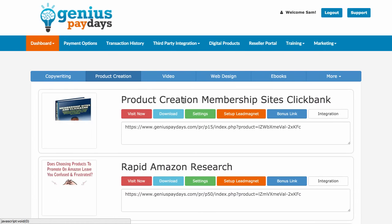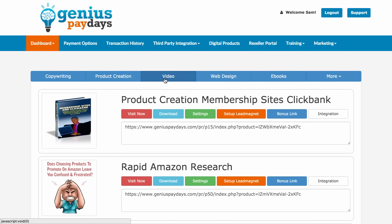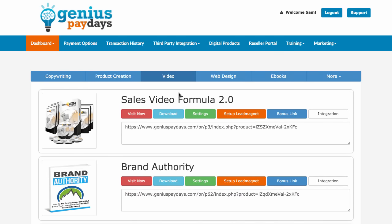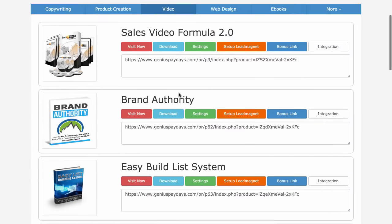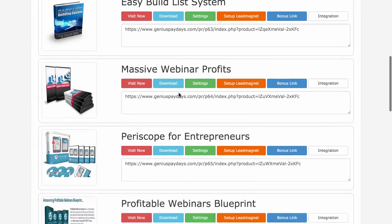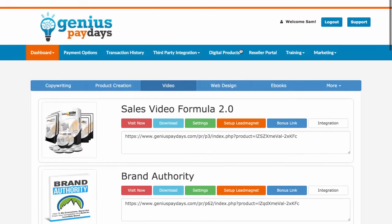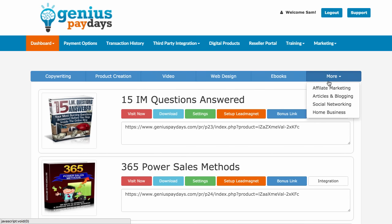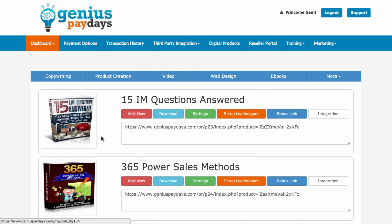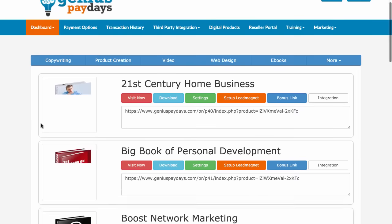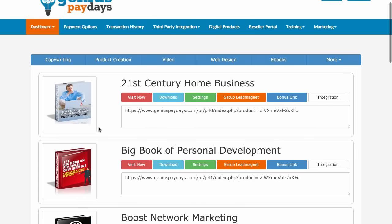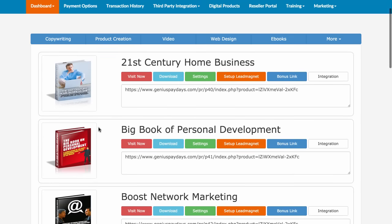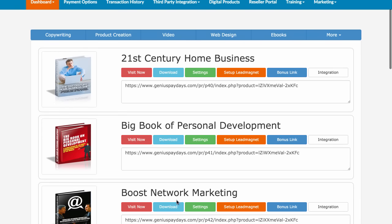These are split into different categories: product creation, video — they've got a range of different video products — and they've also got web design, e-books, and more. In light of what they've done, they've basically taken a number of their products and other people's products and released them into the system for you to sell.